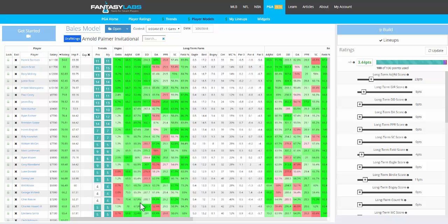Hey everyone, this is Bales. I'm at Fantasy Labs looking at PGA player models.